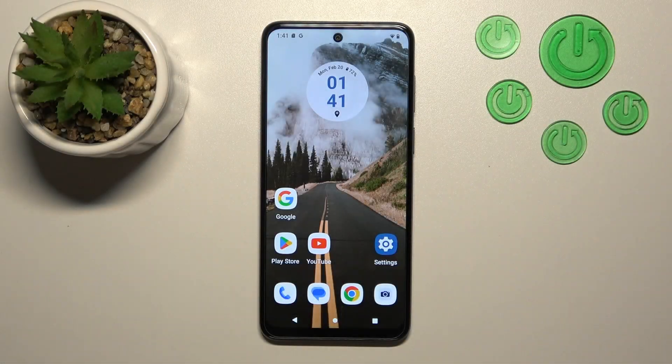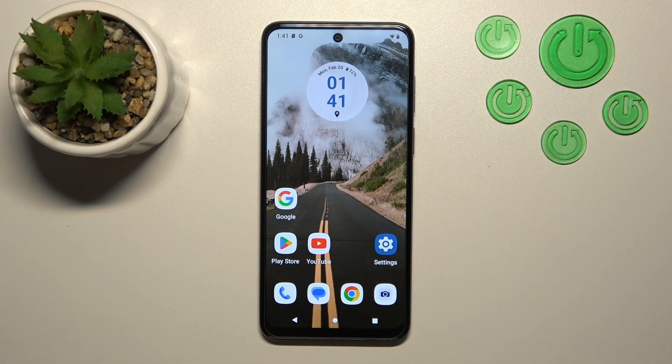Hi, today I'm here for this meeting with Motorola Moto G13 and I'll show you how to activate Hey Google, the Google Assistant option on this device.